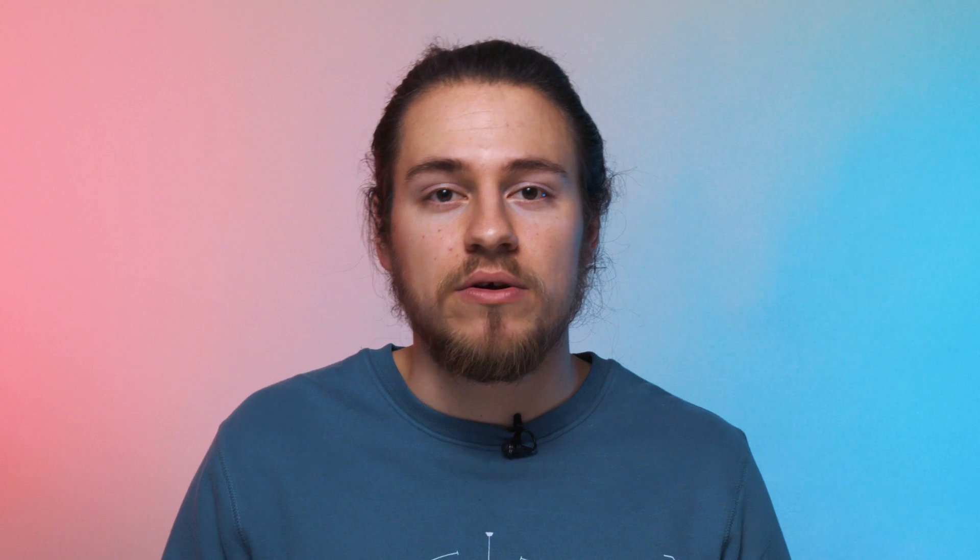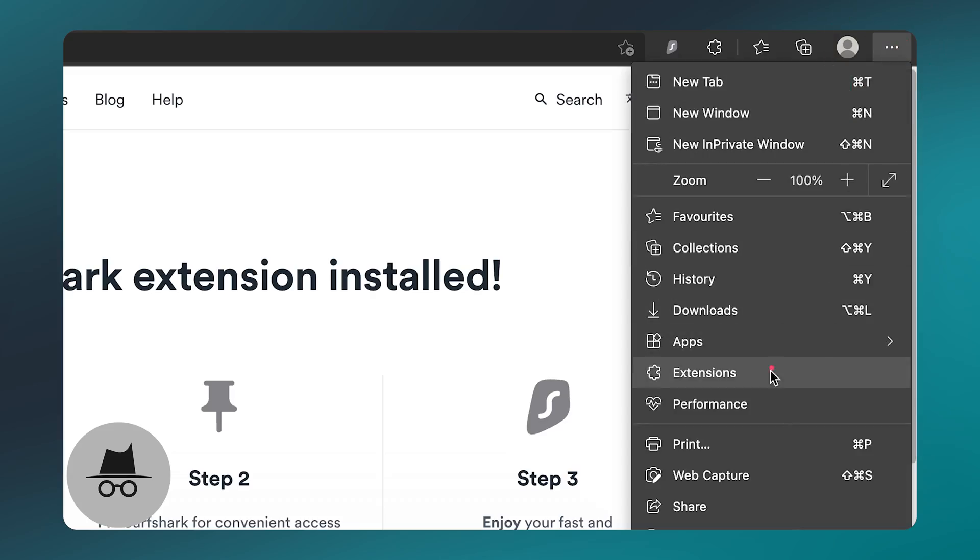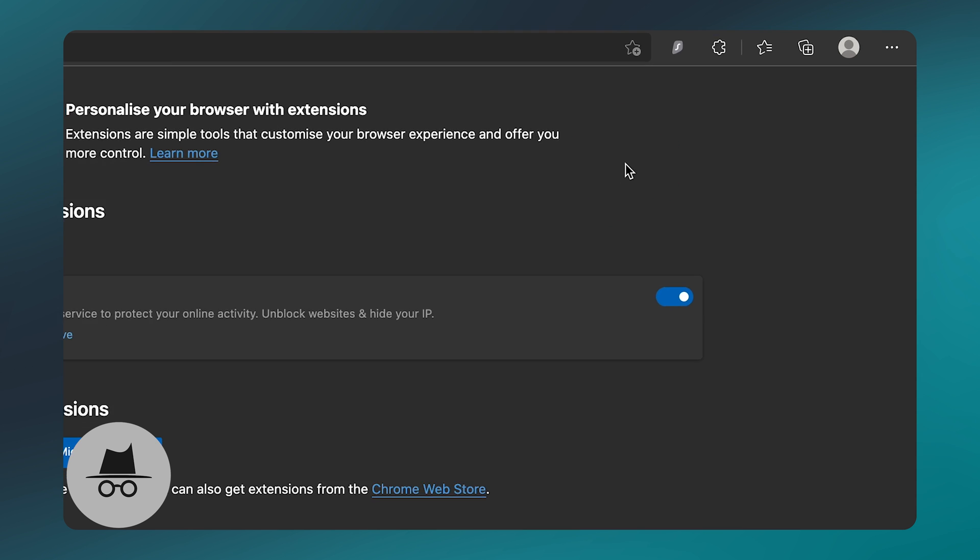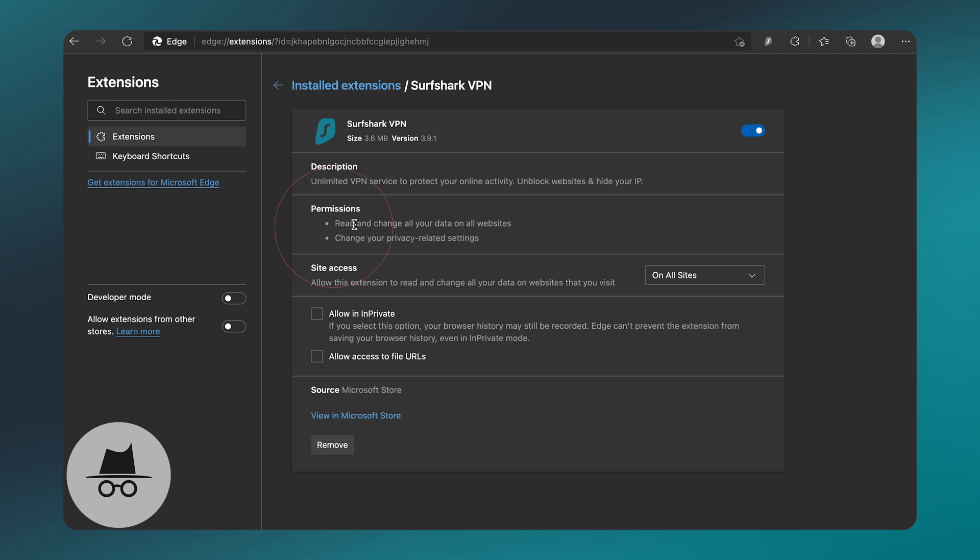But, just like on other browsers, we need to make it accessible in private browsing mode. Begin by clicking on the three dots on the top right, next to your picture, and select Extensions. Here, you will find a list of installed extensions, click on Details here, and on this new window, make sure to check Allow in Private. The Surfshark extension is now ready for use.